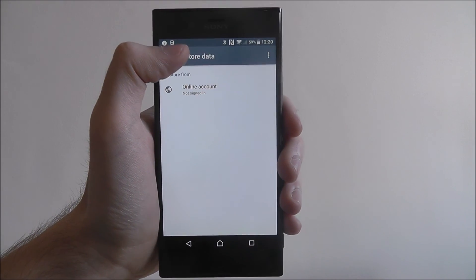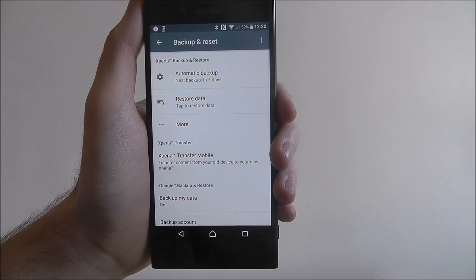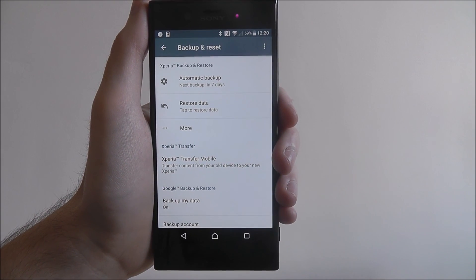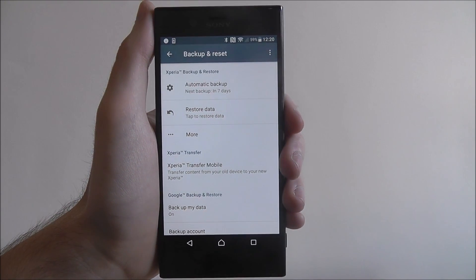And that is how you set up the Xperia backup option on the Sony Xperia XZ. Thanks for watching.